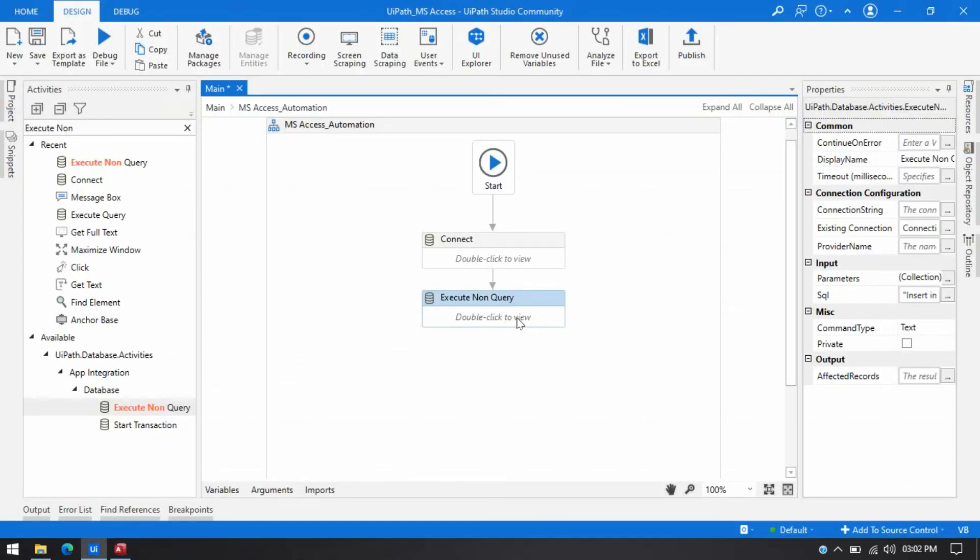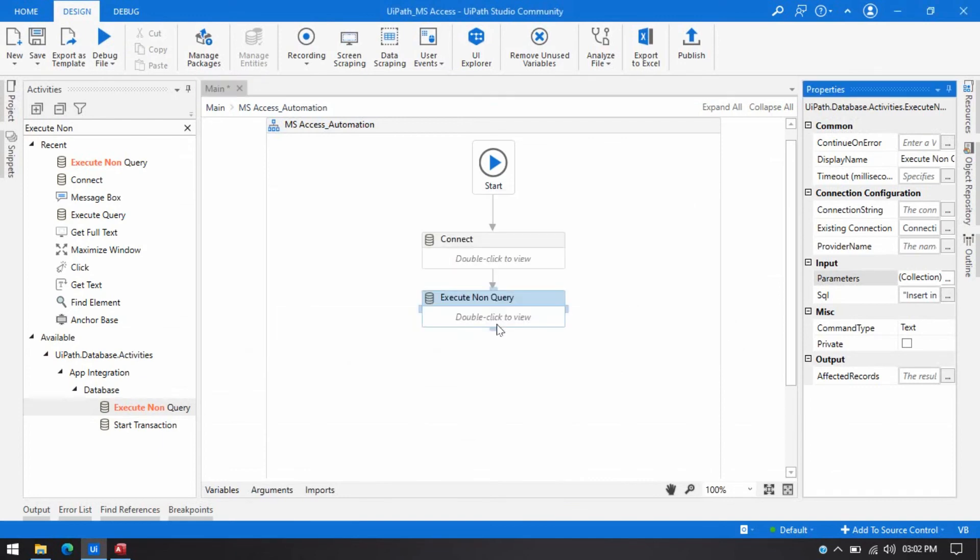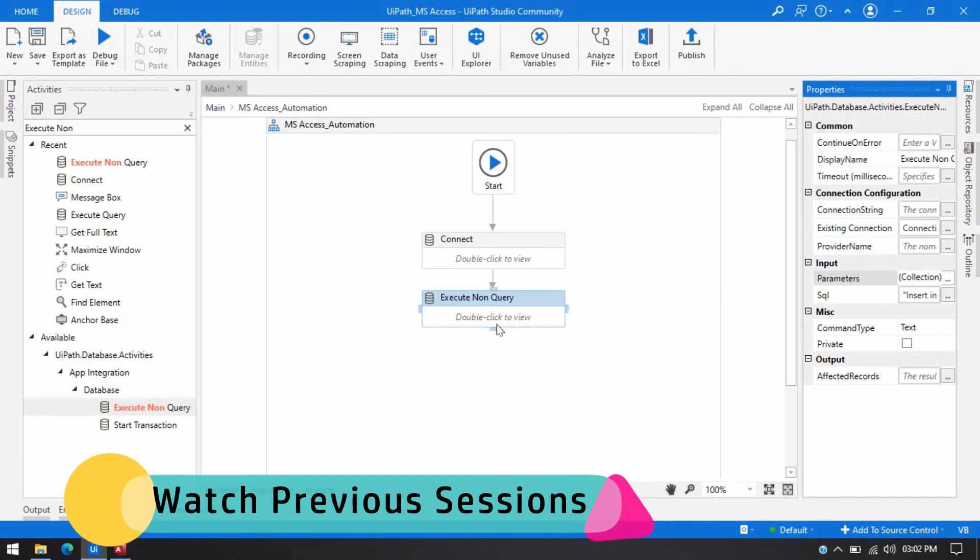By this way you can insert value to MS Access database table. And you know how to use parameters. You can use by that way. If you have not seen my previous video please go through those videos. It will help you to connect UiPath with MS Access.